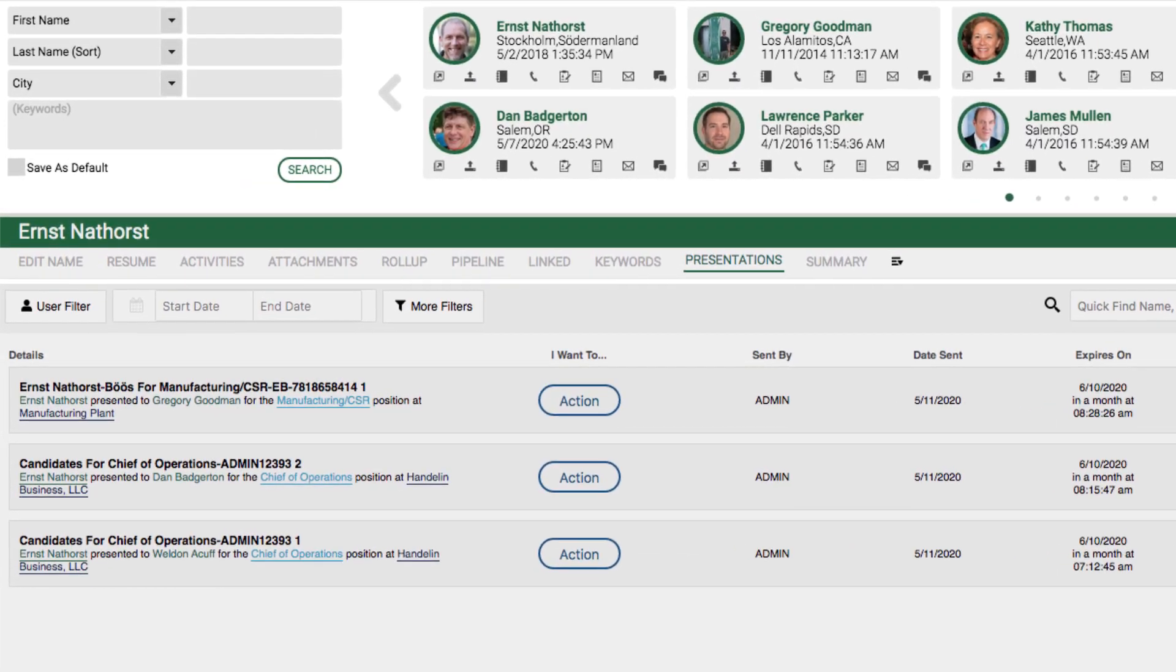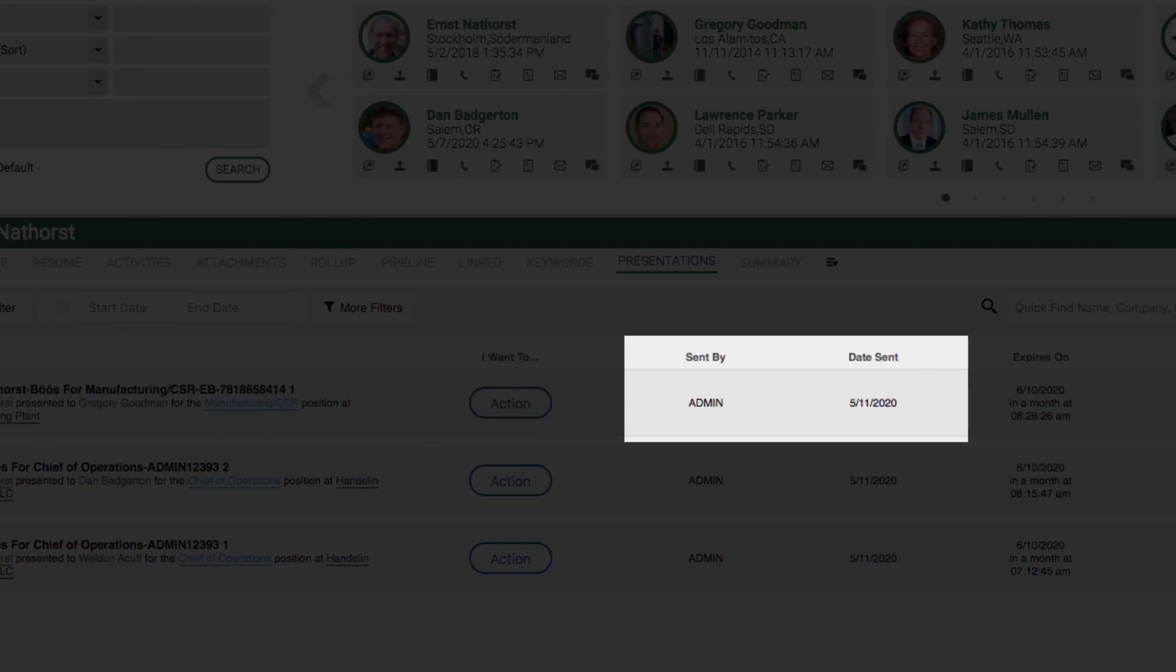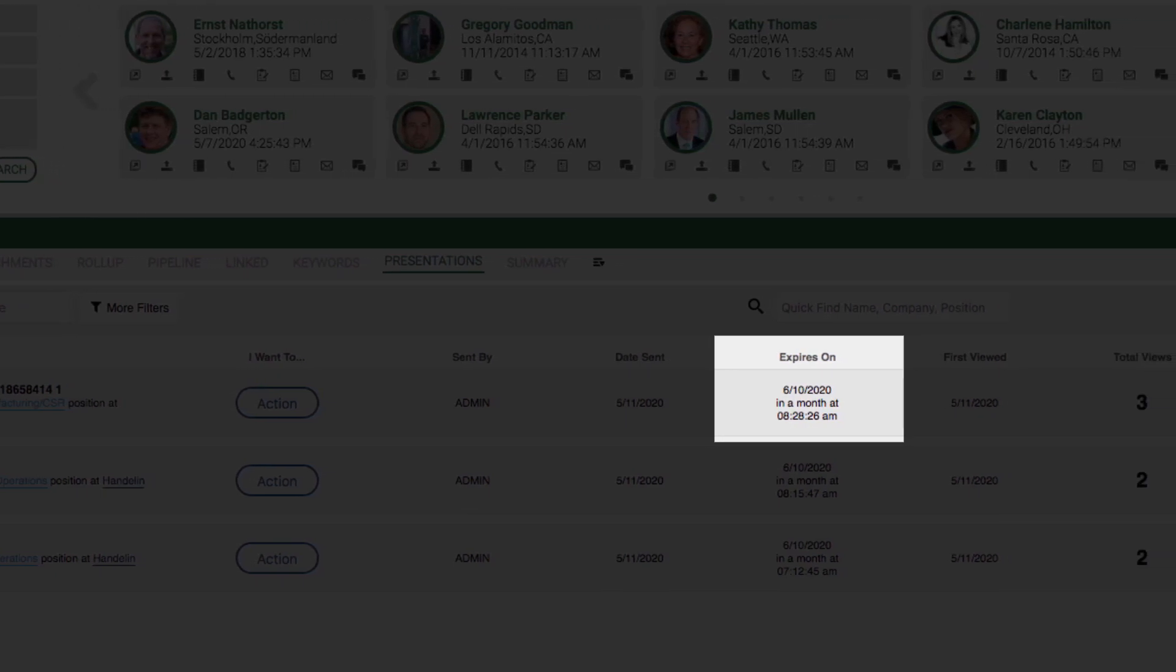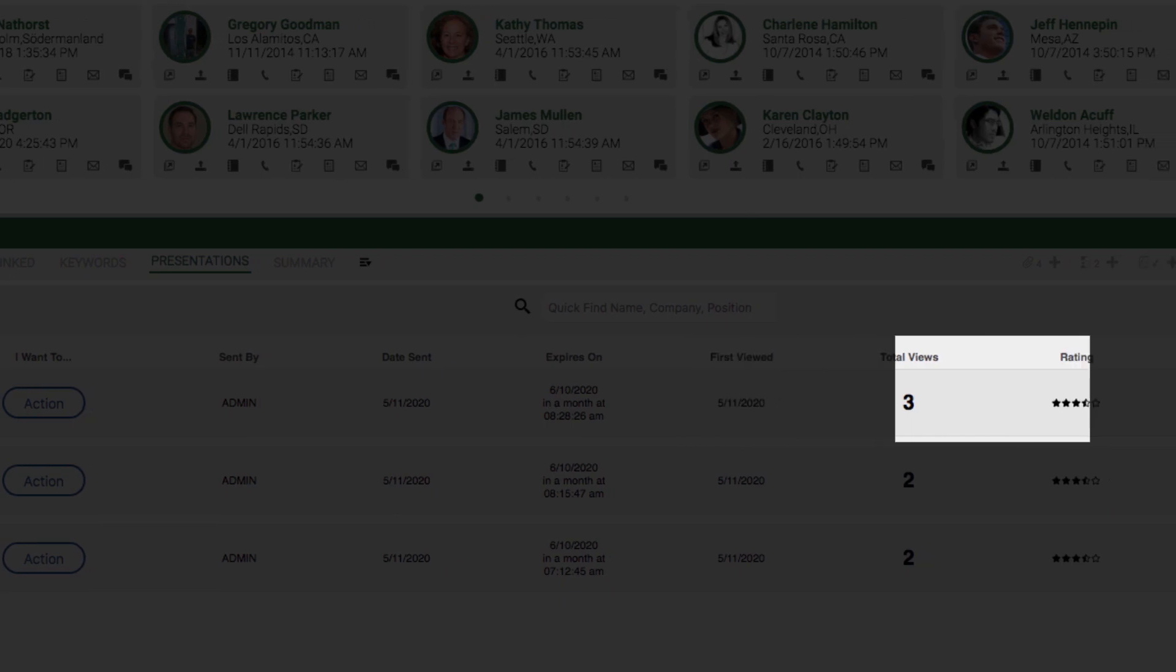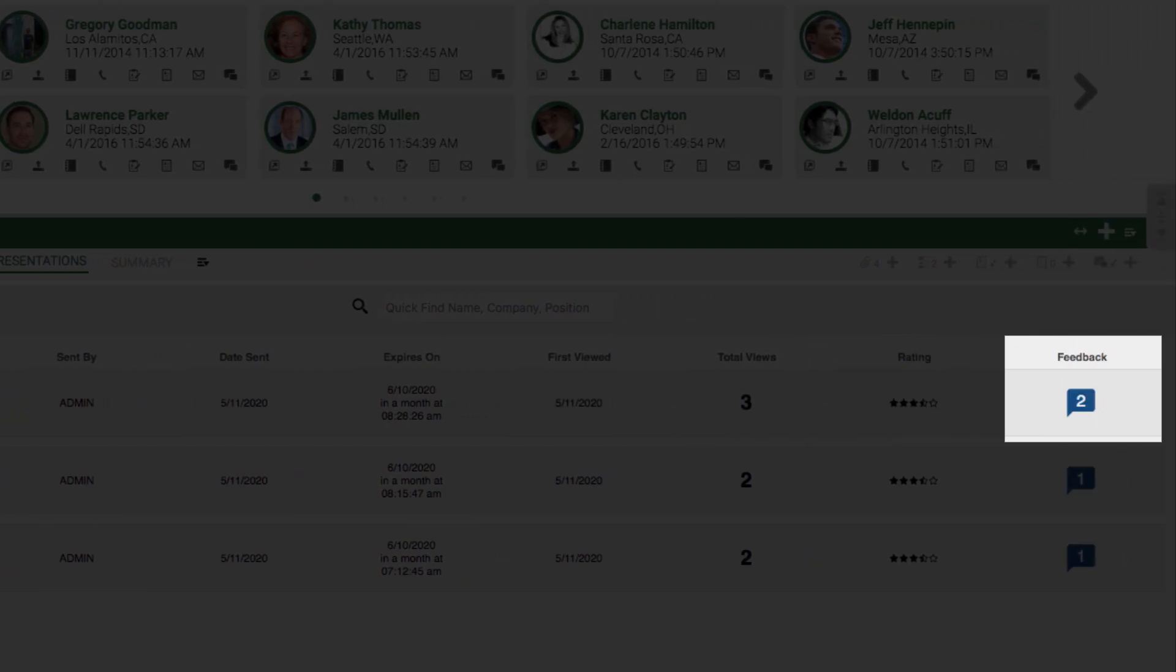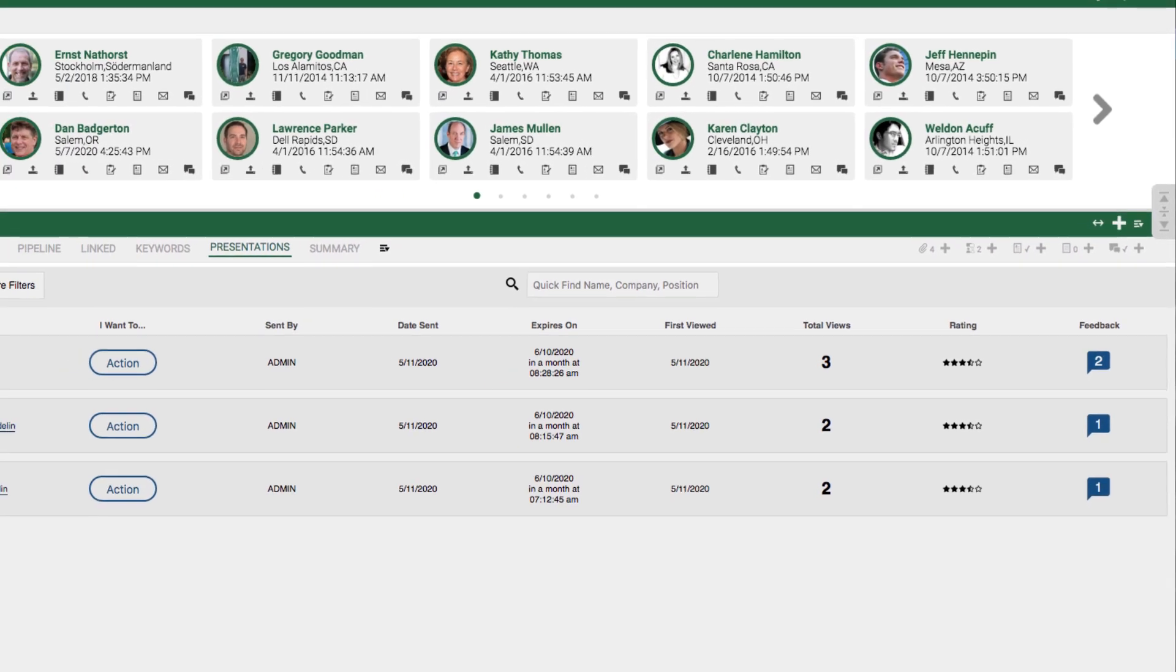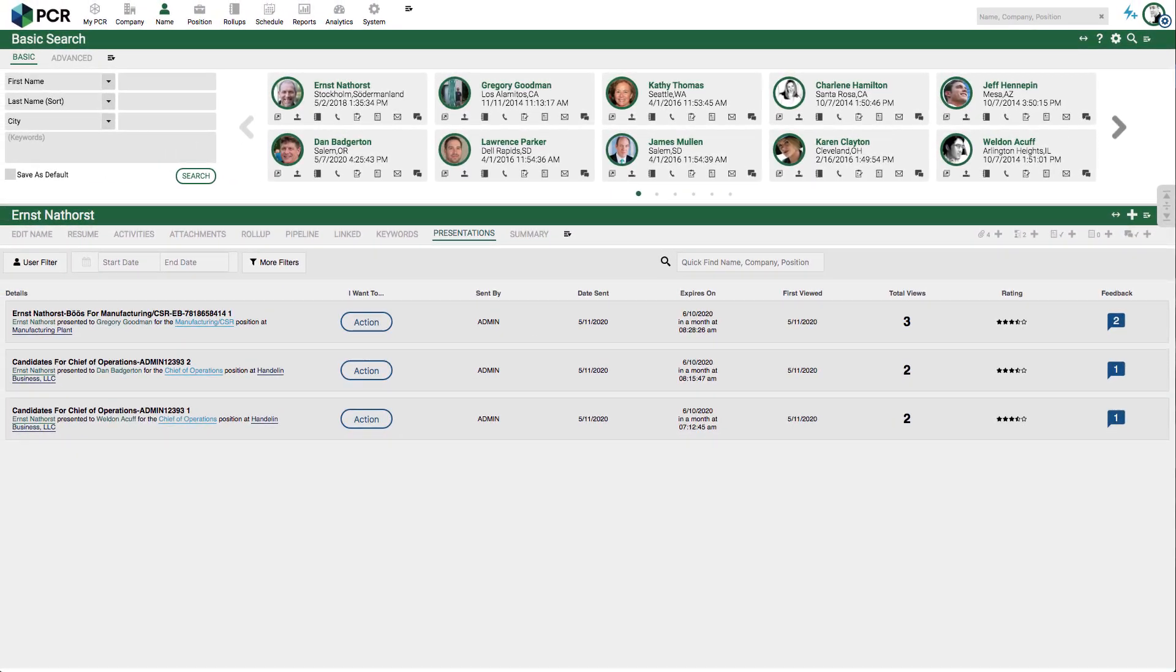Each line indicates who the candidate was presented to and for which position, who sent the presentation and when, how long the presentation remains open for feedback, when it was seen and how many times, an average of any star ratings, and a link to view the feedback comments from each of the respondents. This information can inform your decisions about when to touch base with the hiring authority about the candidate.